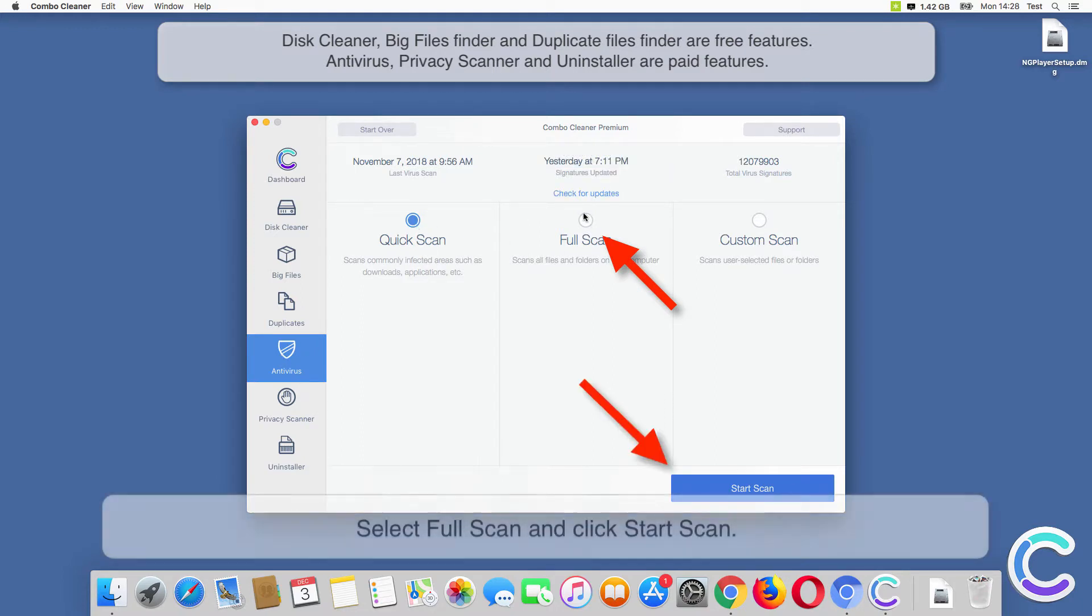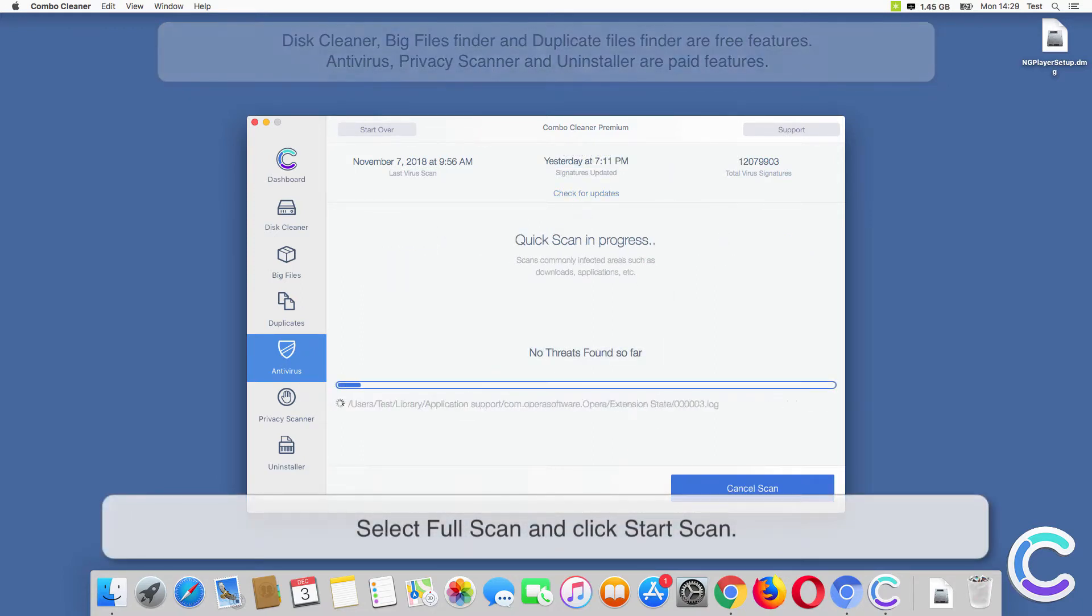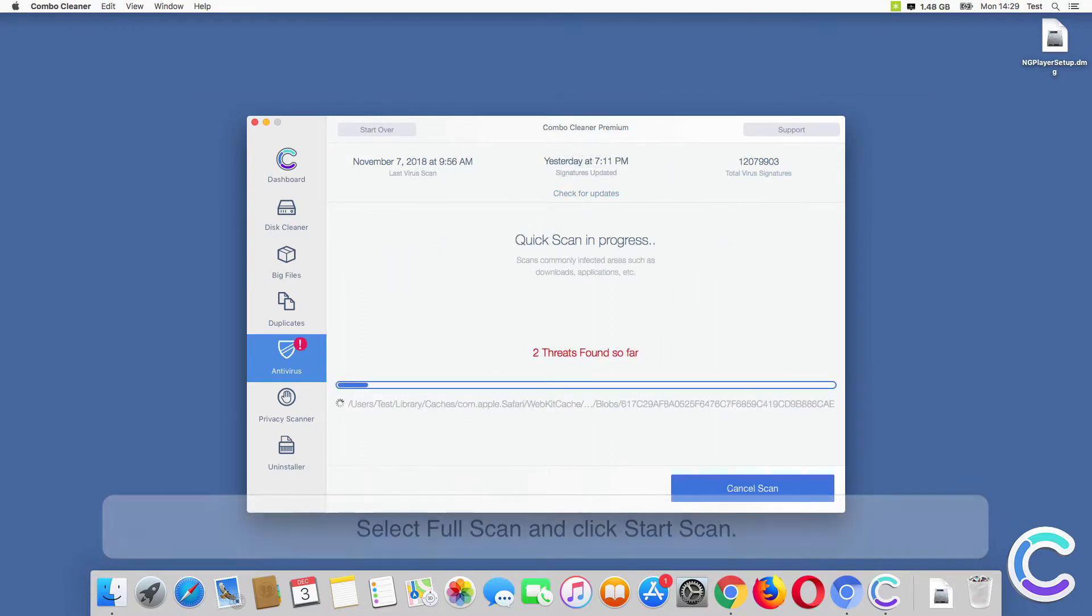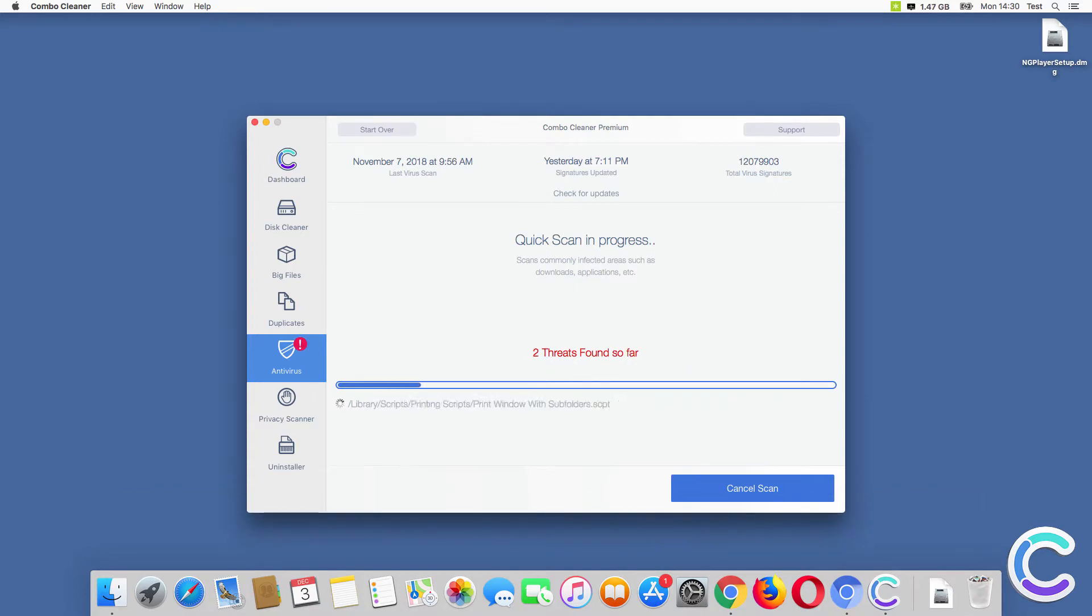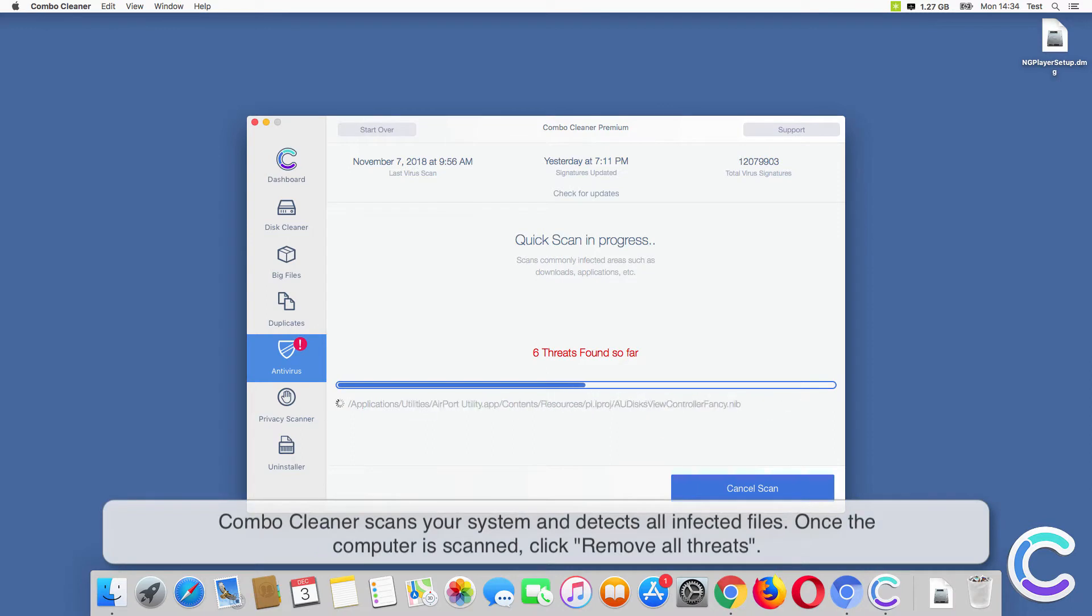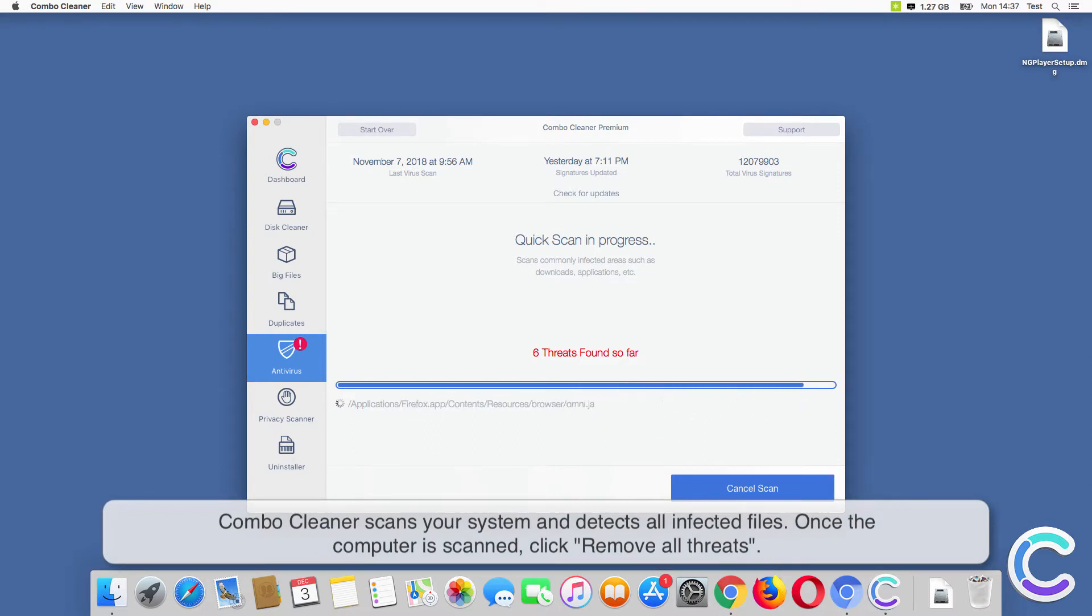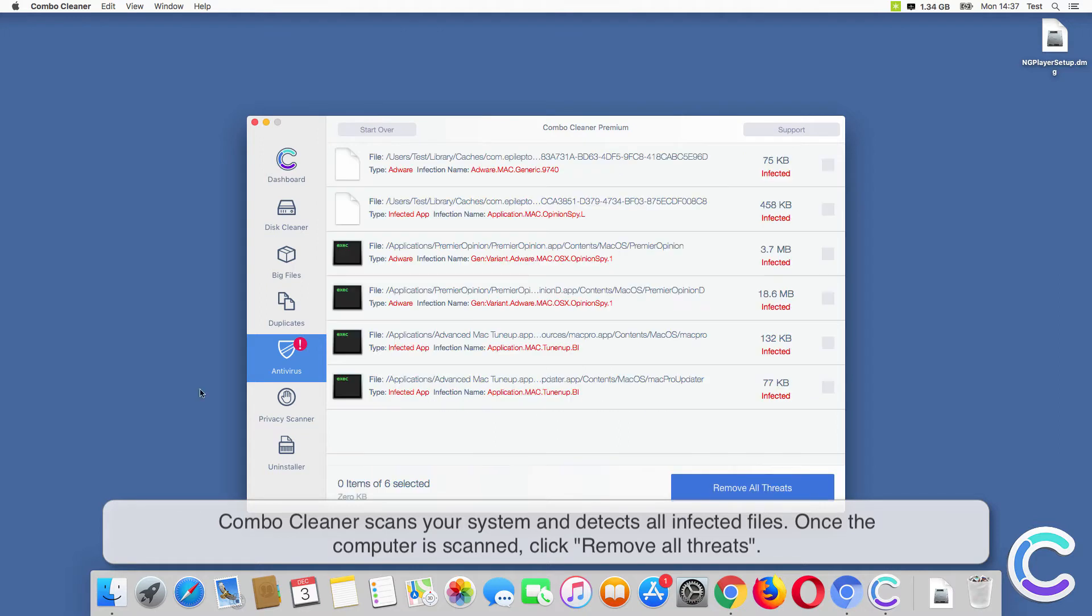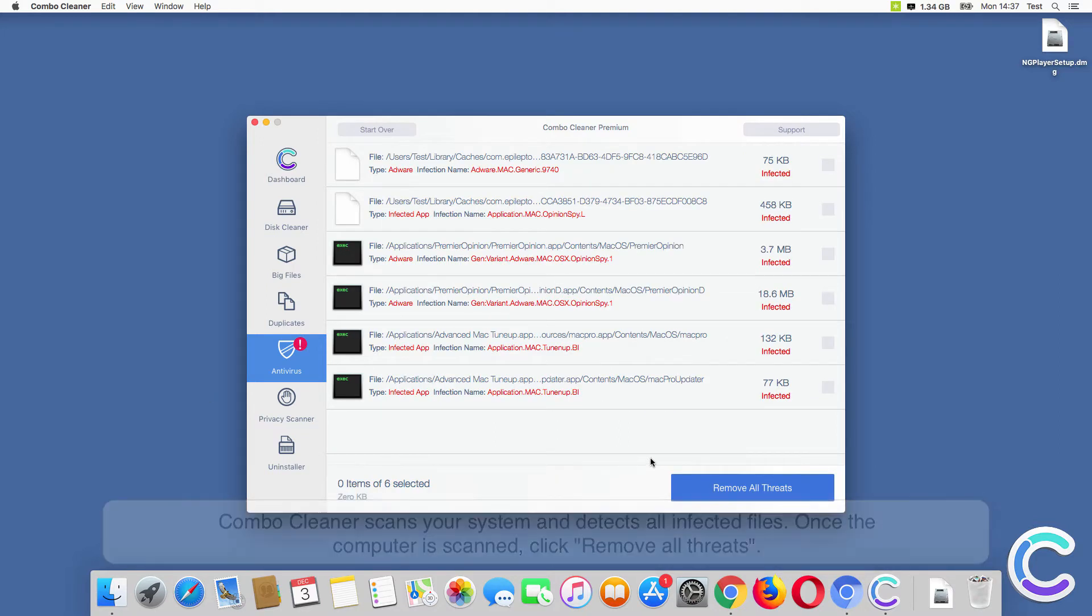Select Full Scan and click Start Scan. Combo Cleaner scans your system and detects all infected files. Once the computer is scanned, click Remove All Threats.